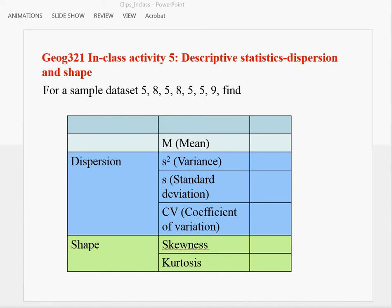Hello, in this in-class activity, we are going to learn how to calculate measures of dispersion and shape. We are going to use this simple data set to practice how to calculate these measures. Variance, standard deviation, and coefficient of variation are measures of dispersion. Skewness and kurtosis are measures of shape.